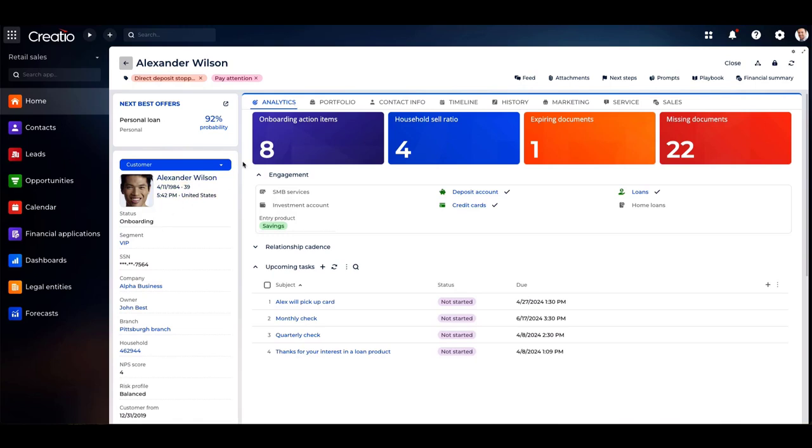On the analytics page, you can uncover crucial details such as the number of onboarding action items, household sell ratio, document statuses, and his engagement within your organization.